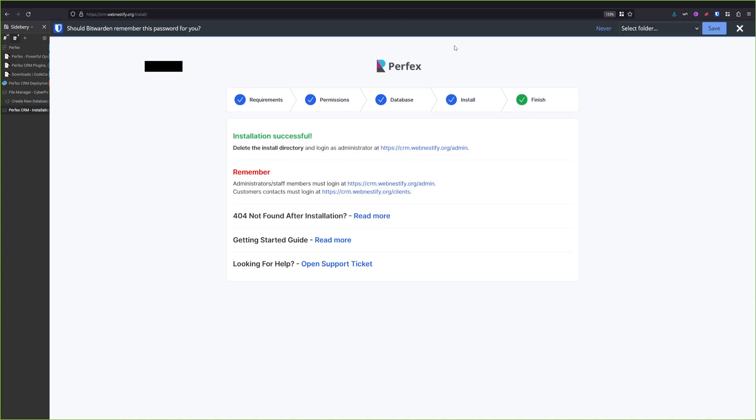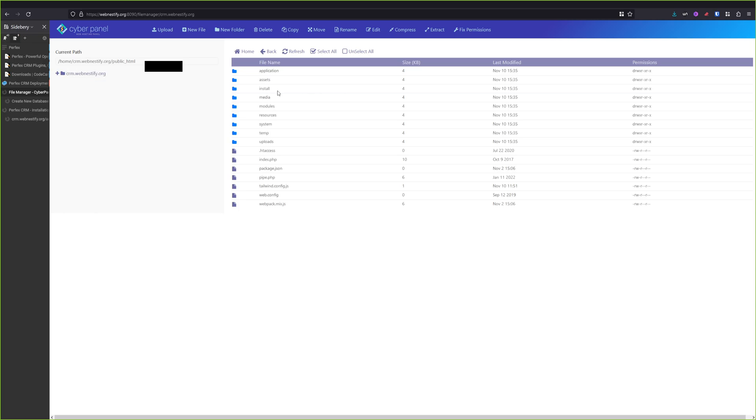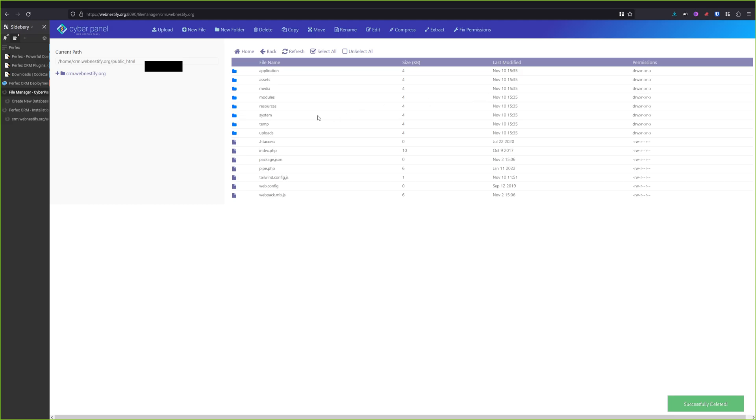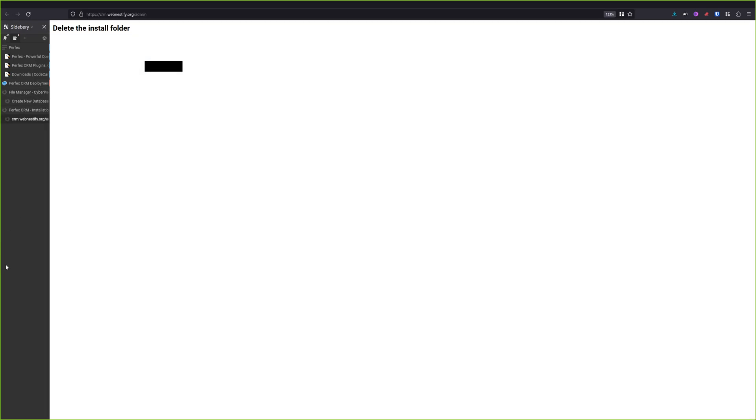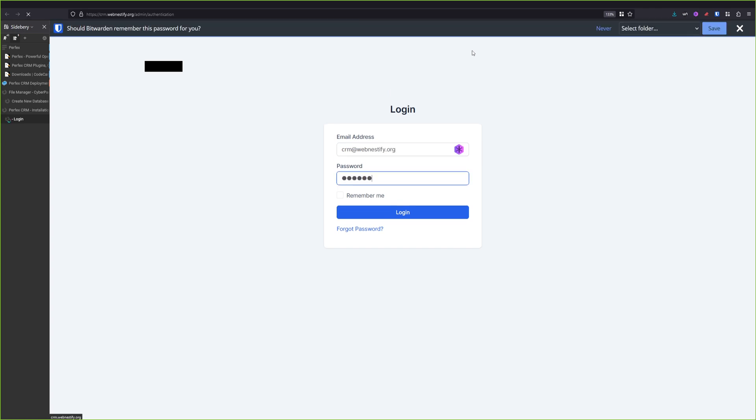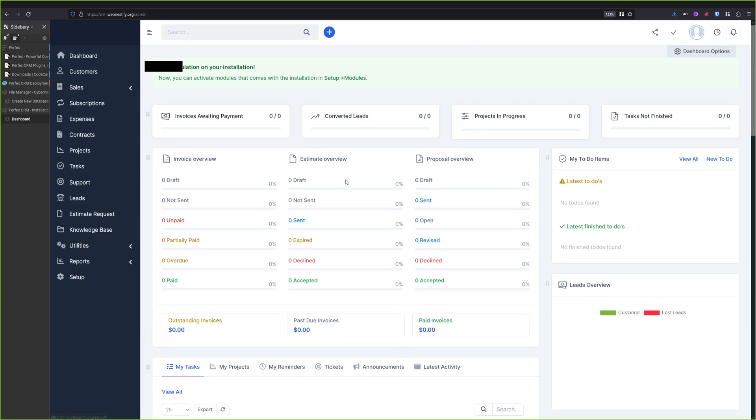Perfect! As you can see, our installation was successful and we can log in to our CRM admin system. So we click this. And it will show you to delete the installation folder. So we move back to the file manager, select install and click delete. And now when we refresh the page, we are in our administration interface. So we're going to log in with crm.webnestify.org.